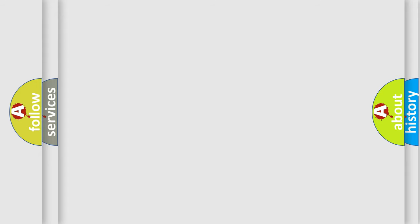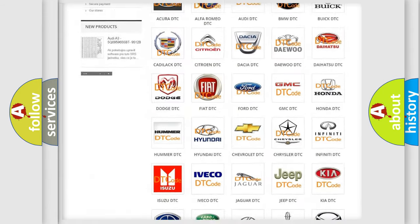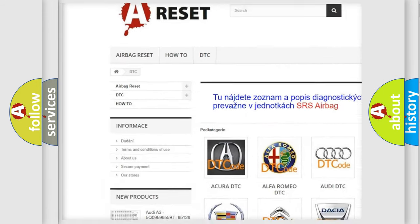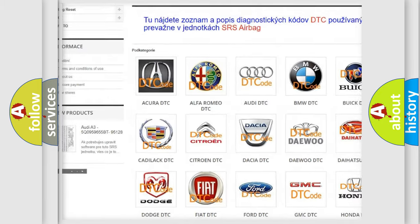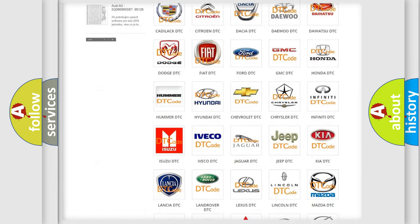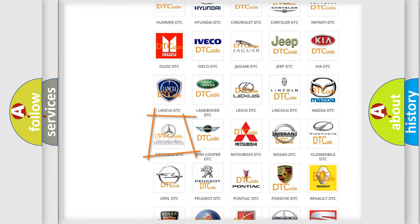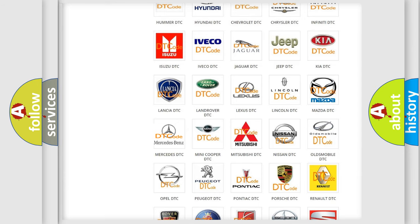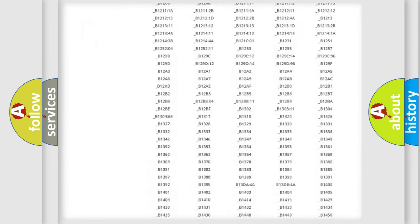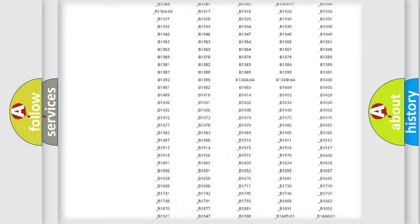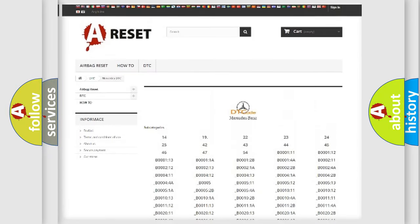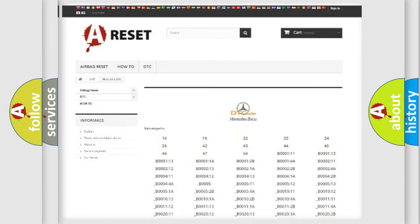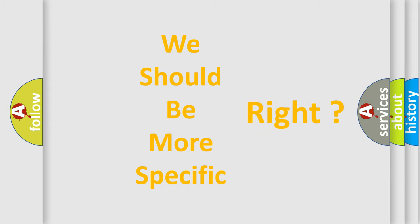Our website airbagreset.sk produces useful videos for you. You do not have to go through the OBD-II protocol anymore to know how to troubleshoot any car breakdown. You will find all the diagnostic codes that can be diagnosed in Mercedes vehicles and many other useful things. The following demonstration will help you look into the world of software for car control units.